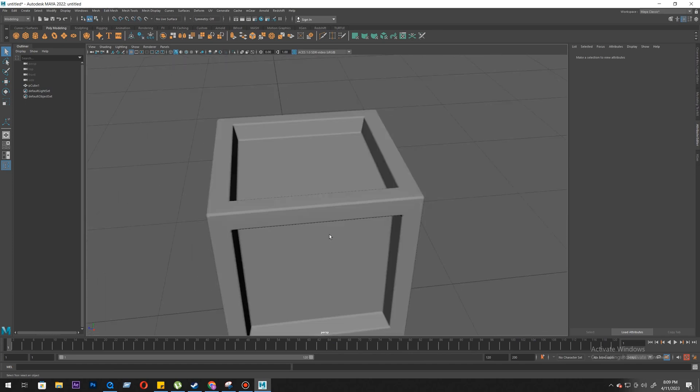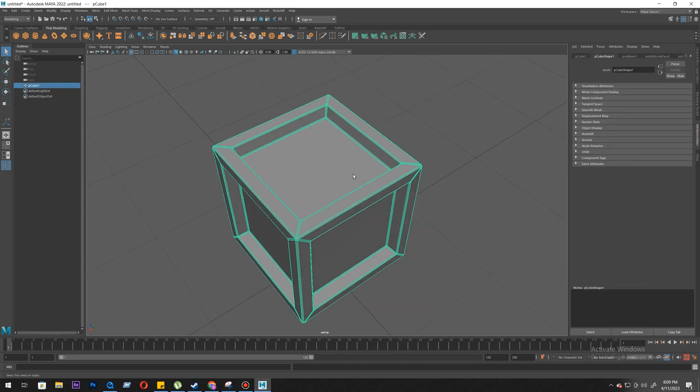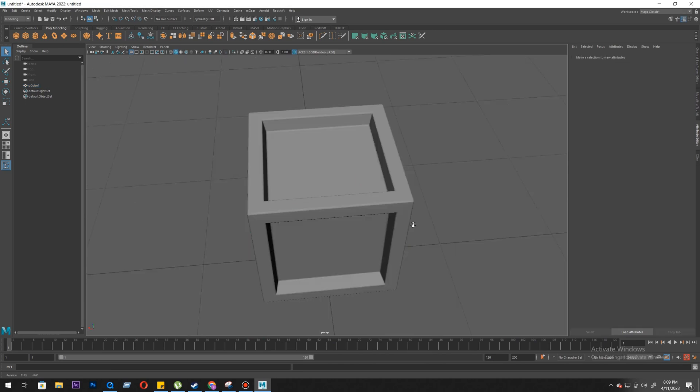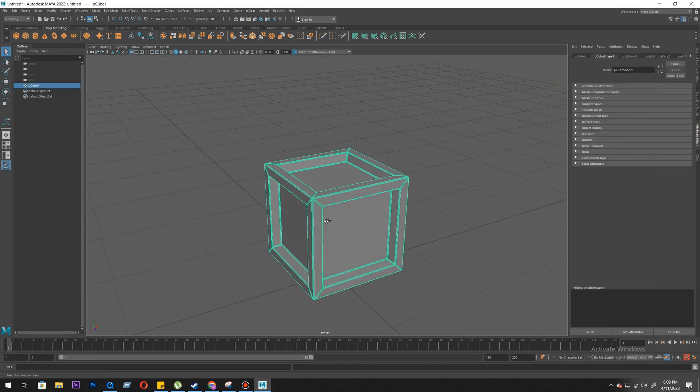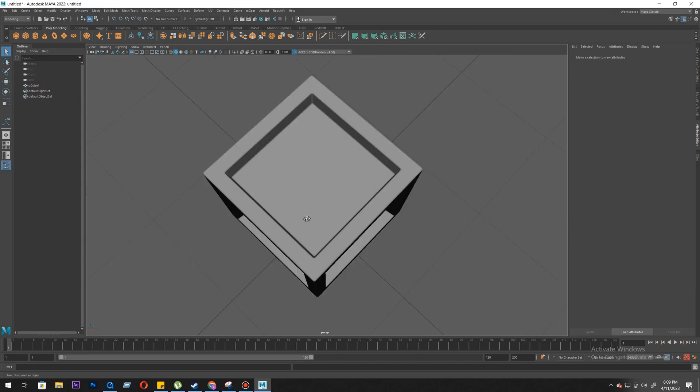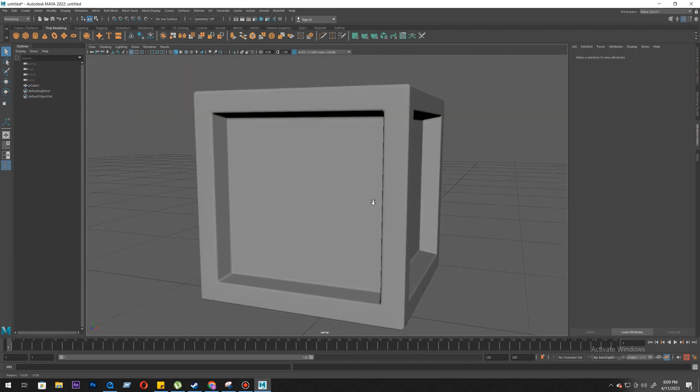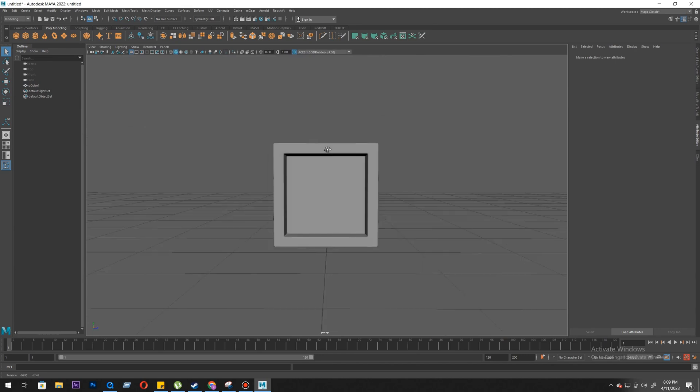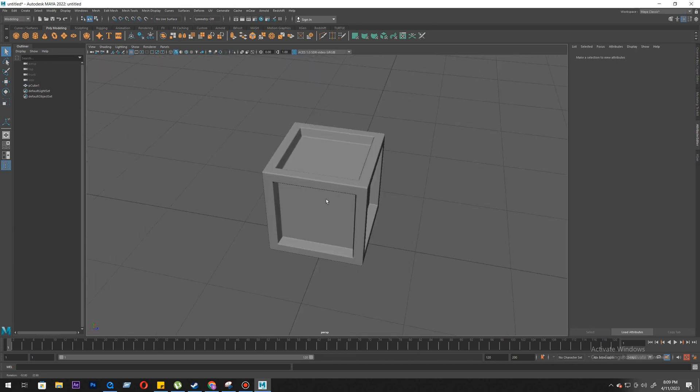So this is the exercise where you need to extrude the faces and bevel the edges. Always, always bevel your models to get a nice smooth output. That's it for today. We'll meet in the next exercise for more tools.